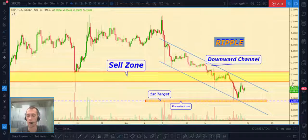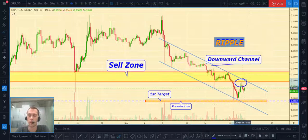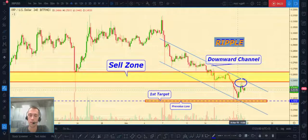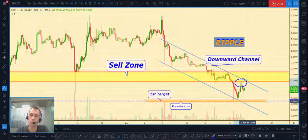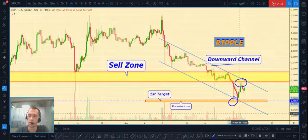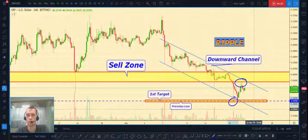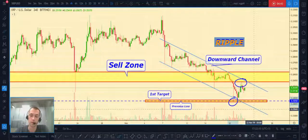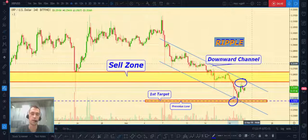The top part of the channel coincides with our sell zone, and as you can see price already touched our sell zone and made a little pullback. Targets for this trade: first target is our previous low at around $0.24–$0.25, and the second target is the bottom part of our downward channel.